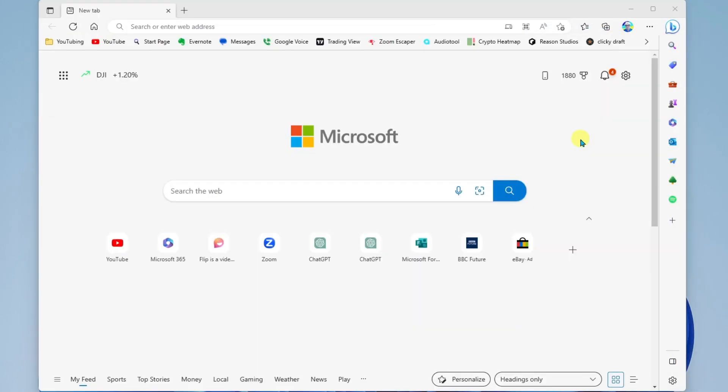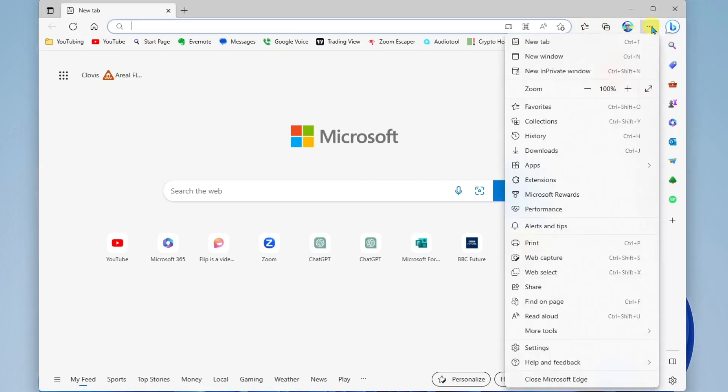One last tech tip when it comes to using web capture or web select. If you would like to have those buttons located at the top of your browser at all times, we can quickly add those.